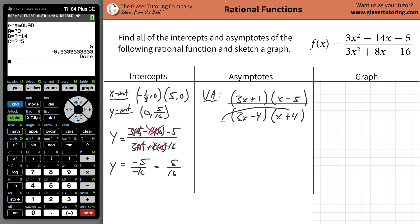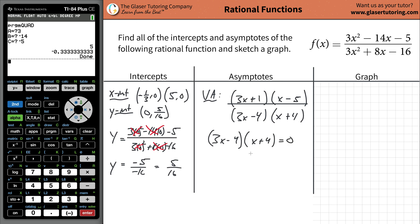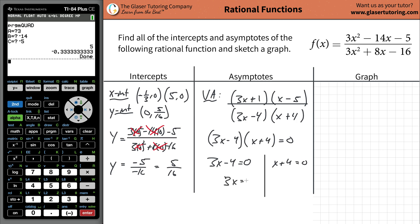Since there are no common factors to cancel, I take the denominator and set it equal to zero. Setting 3x - 4 = 0 gives x = 4/3. Setting x + 4 = 0 gives x = -4. These are the equations of the vertical asymptotes: x = 4/3 and x = -4.